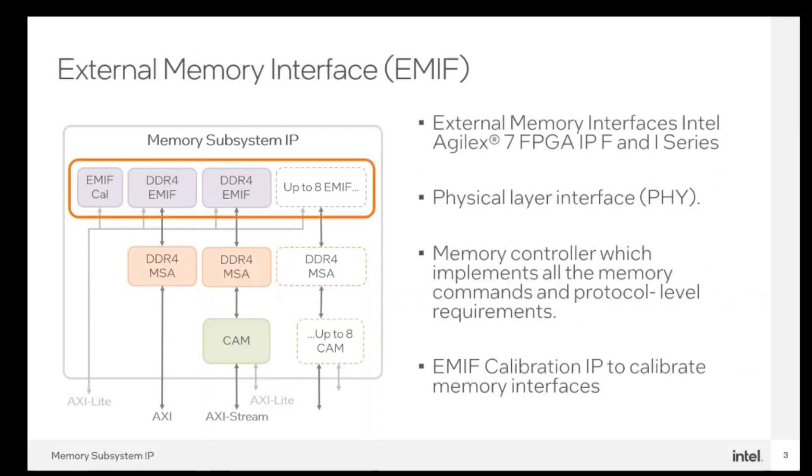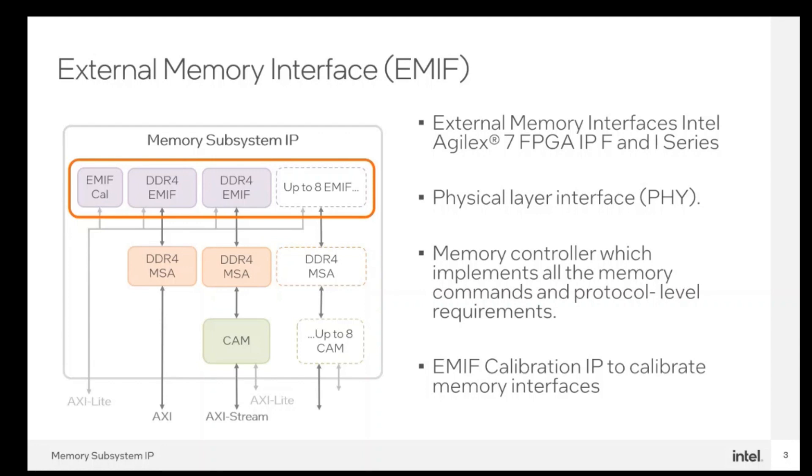Each external memory interface instance will include a physical layer interface (also called PHY), which builds the data path and manages timing transfer between internal FPGA logic and external memory devices, a memory controller which implements all the memory commands and protocol-level requirements. It will also contain one EMIF calibration IP to calibrate the interfaces on the top row and one EMIF calibration IP for interfaces located on the bottom row.